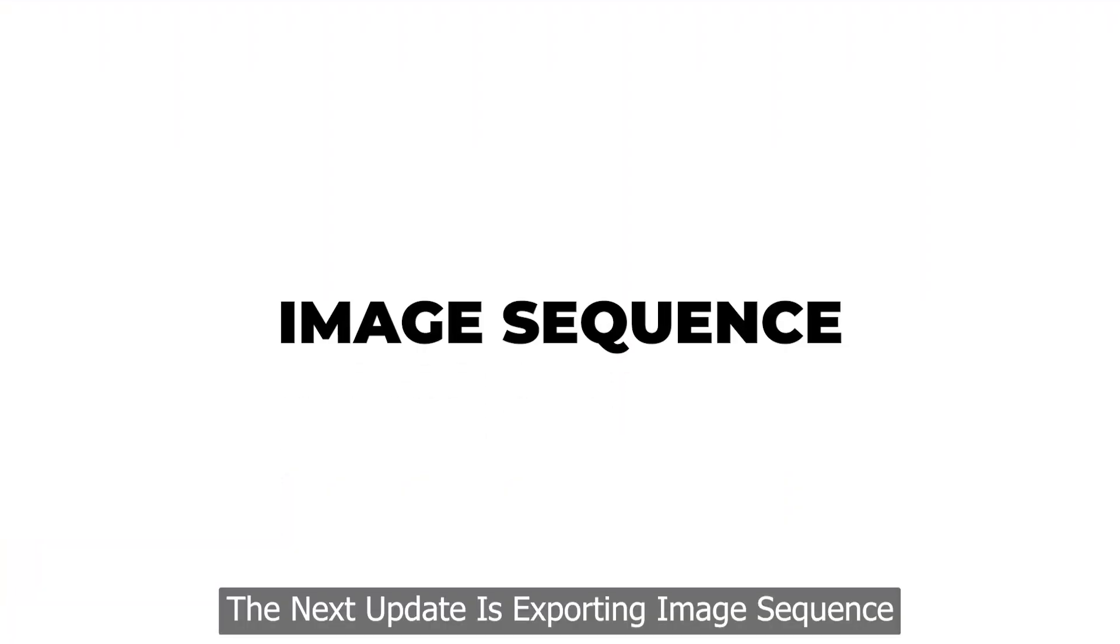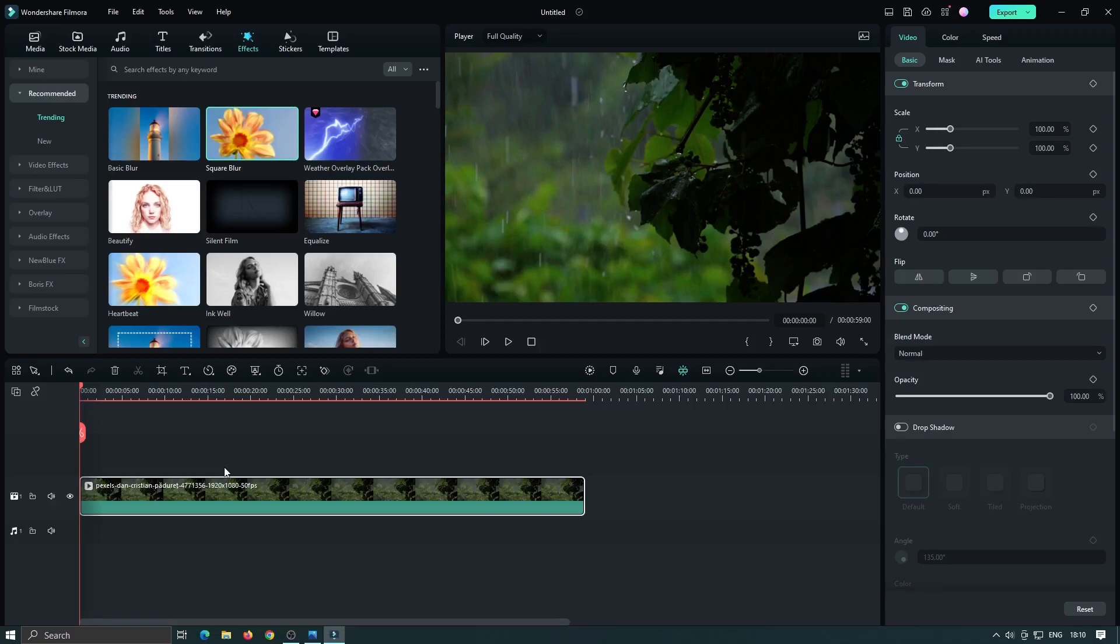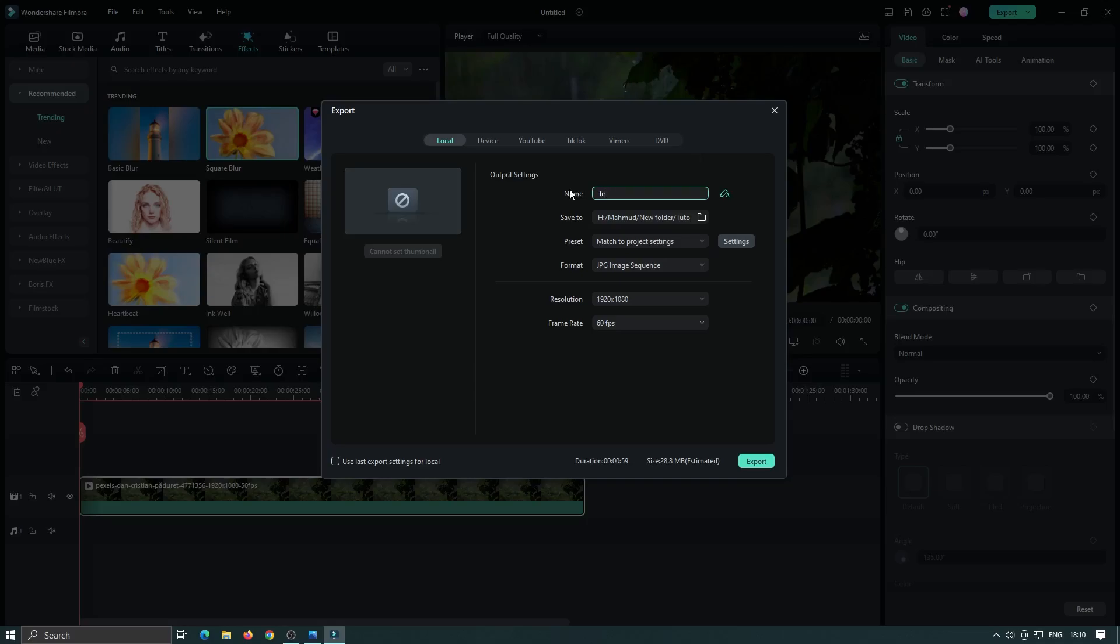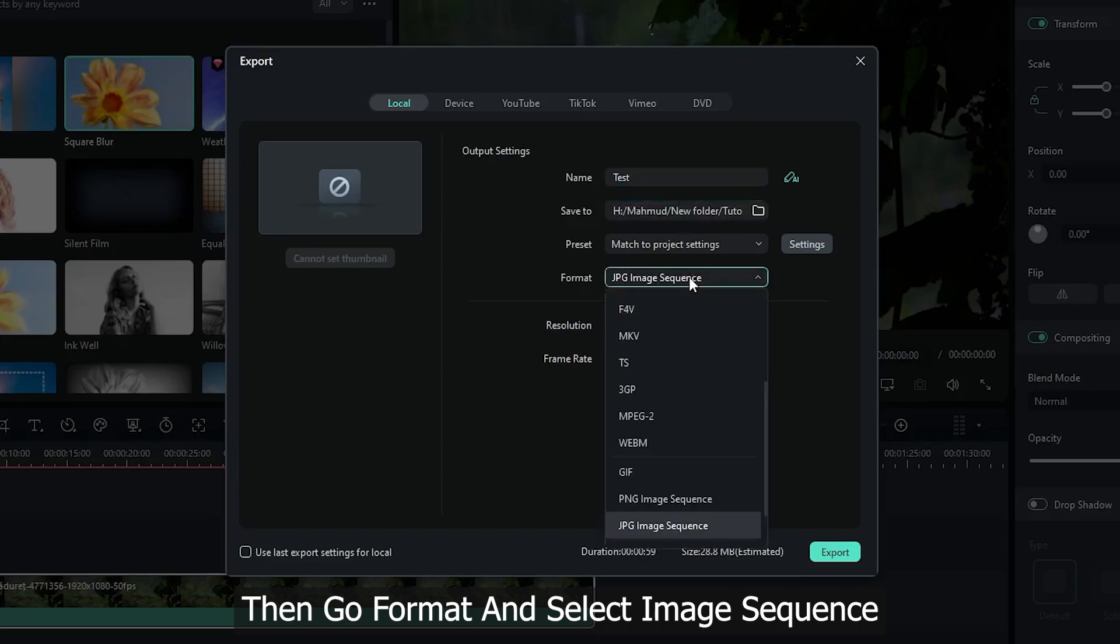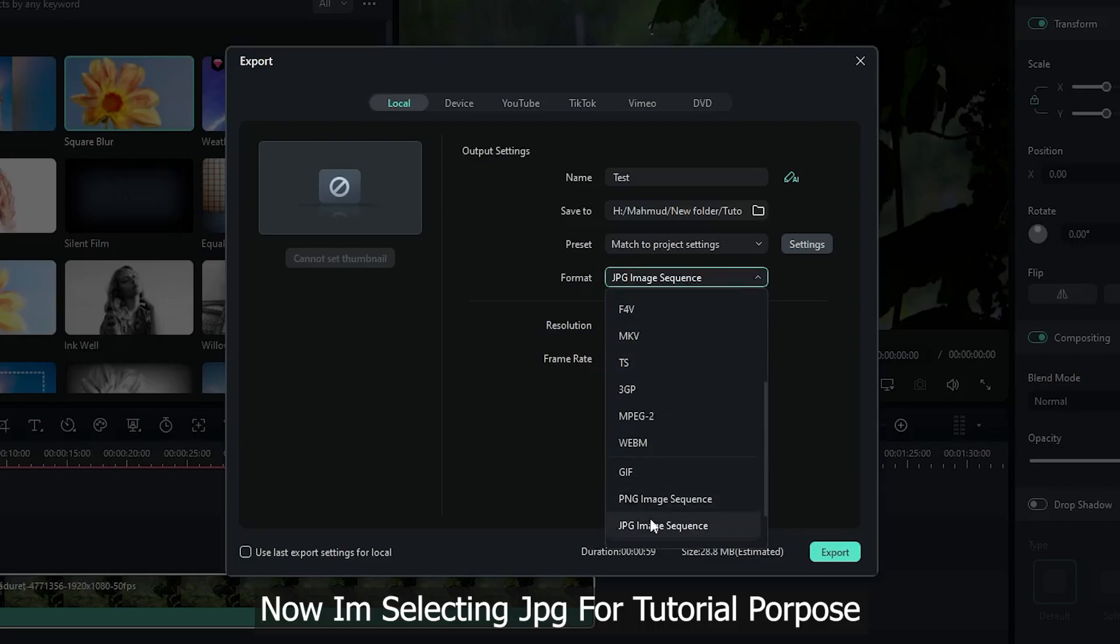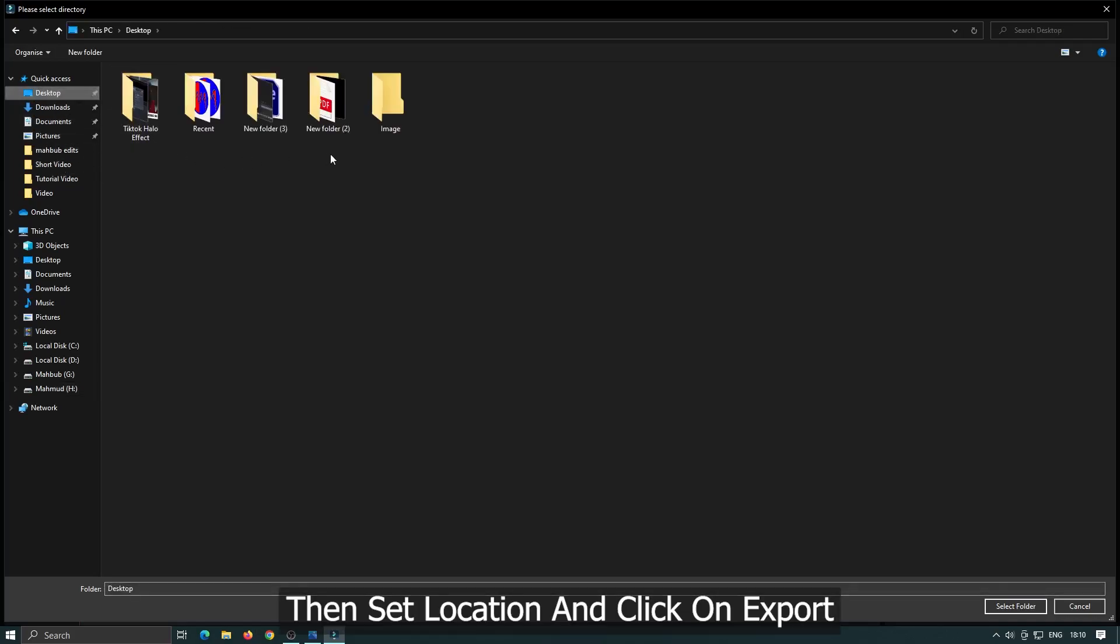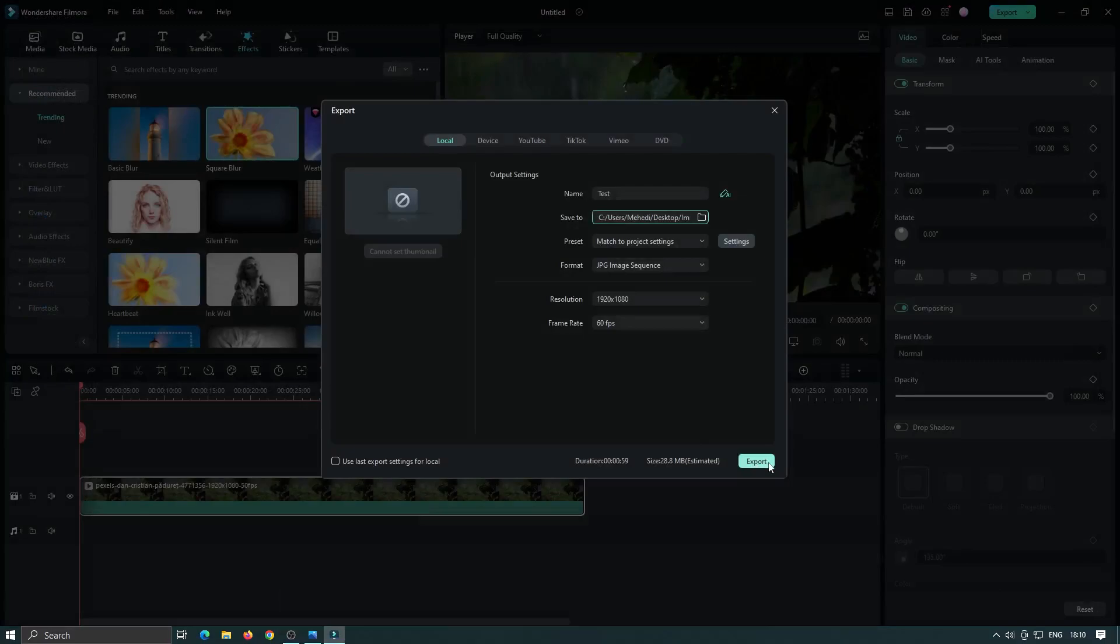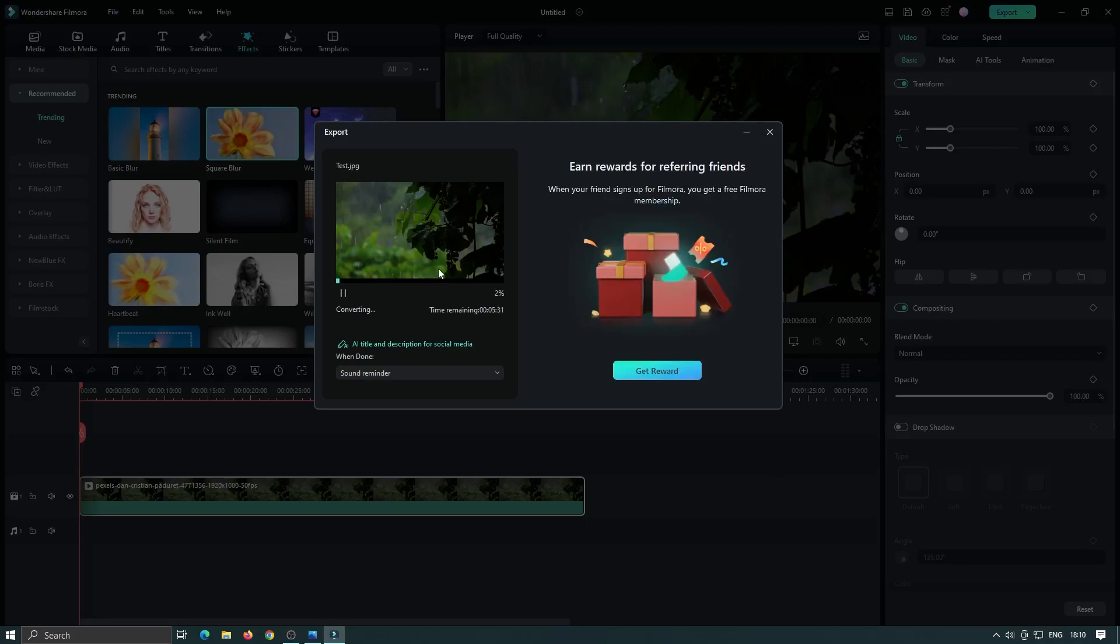The next update is exporting image sequence. Now you can export individual frame for a video. Let's see how it works. First of all go export option. Then go format and select image sequence. JPG and PNG both are available for these features. Now I'm selecting JPG for tutorial purpose. Then set location and click on export. As you can see our image now exporting. Let's see the output.